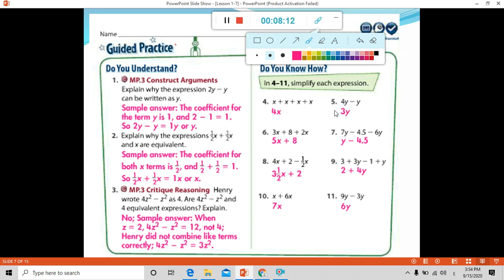Number 5: simplify 4y minus y. That means 4y minus 1y. Subtract the coefficients: 4 minus 1 equals 3, and we write the common variable. The answer is 3y.